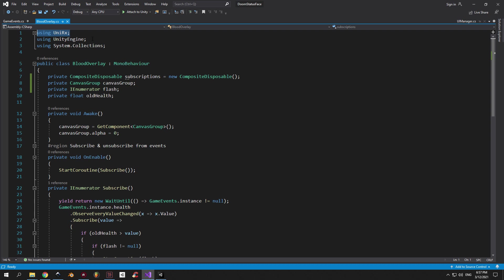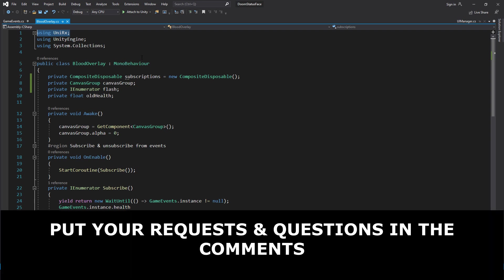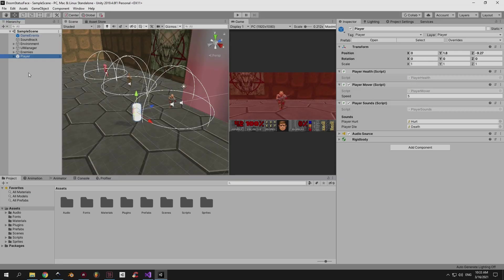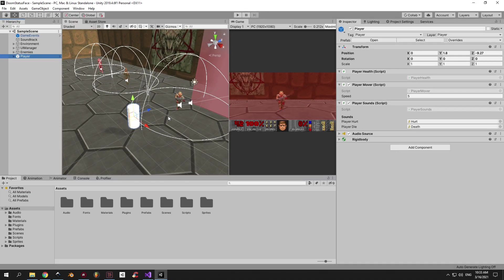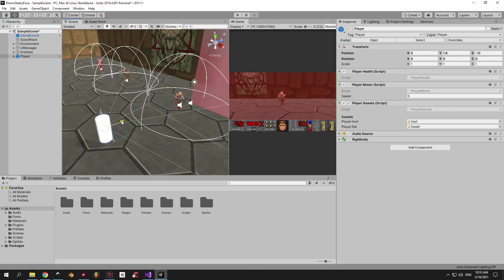Alright, I wanted to explain this script line by line so you understand how UniRx works. If you feel like you need a more detailed explanation, just let me know. I can make a separate video on that. But for now, let's go back to Unity and cover the rest of the code quickly.